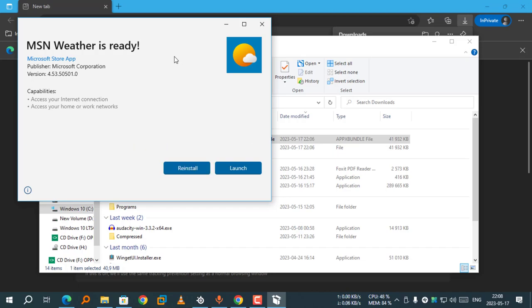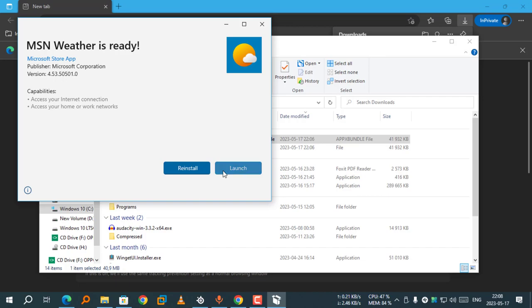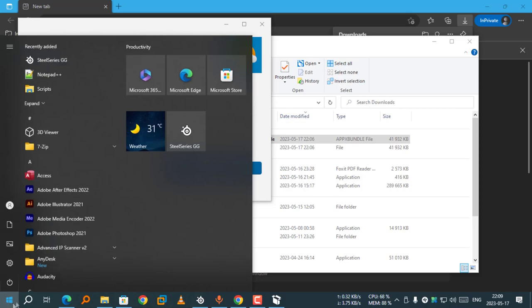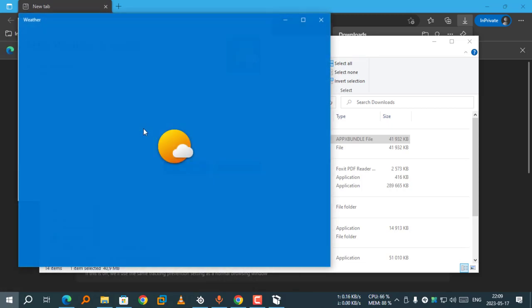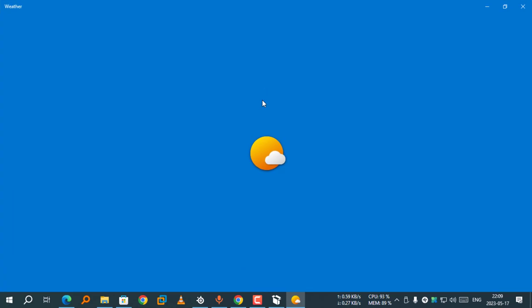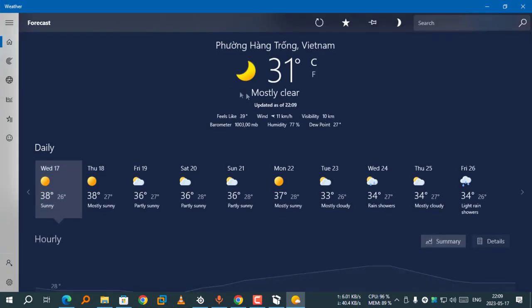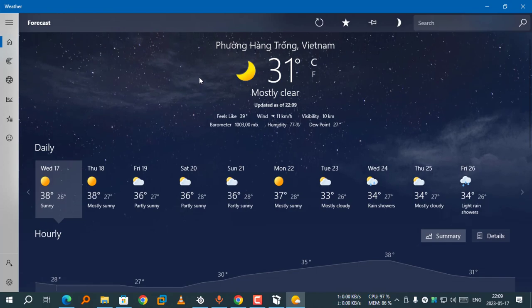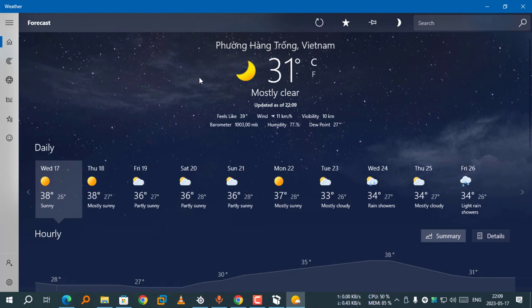It is now ready, new version 4.53.50501.0. Launch. If the launch button didn't work, open it from the Start menu.